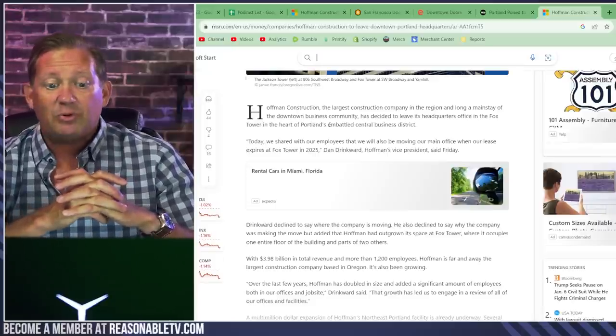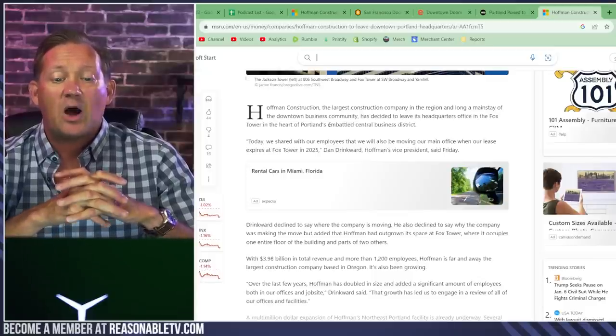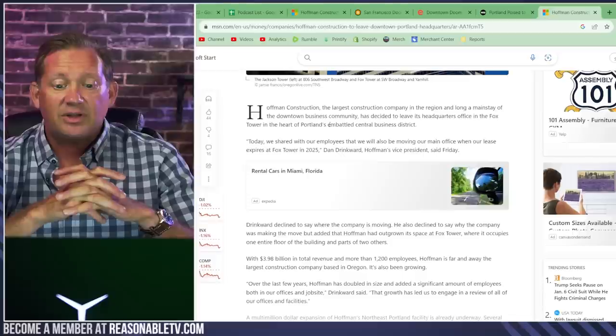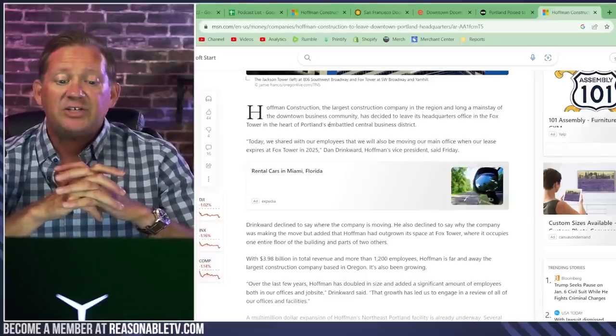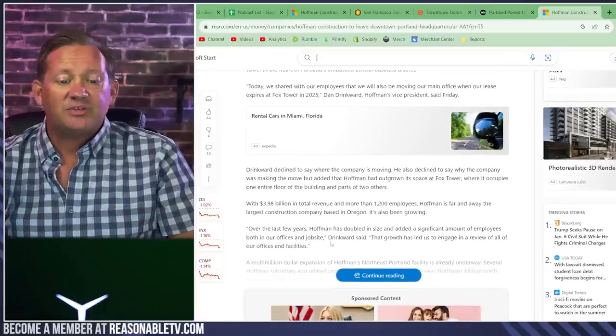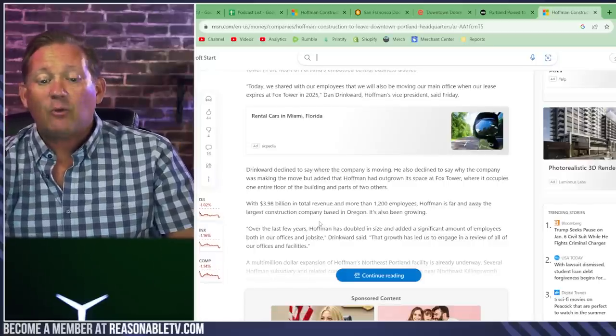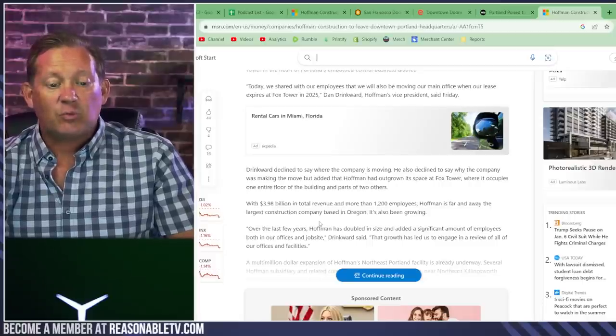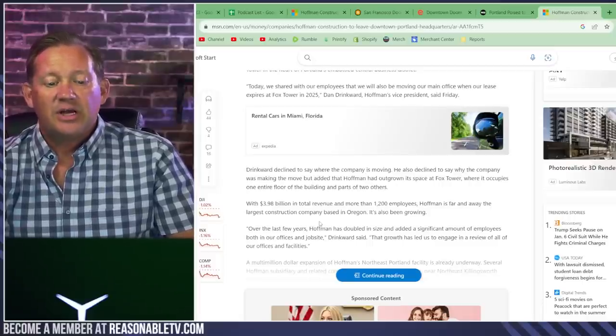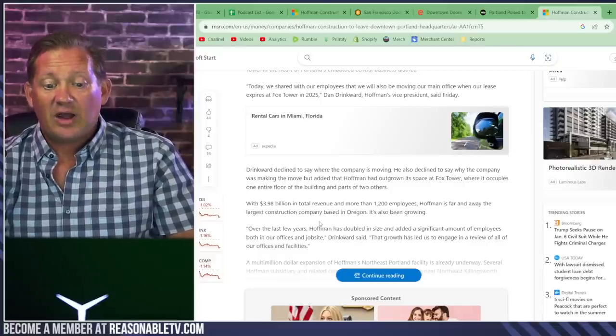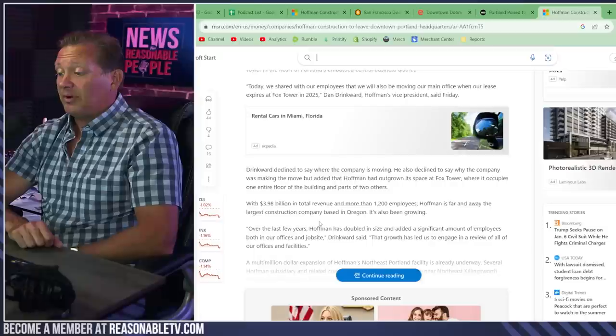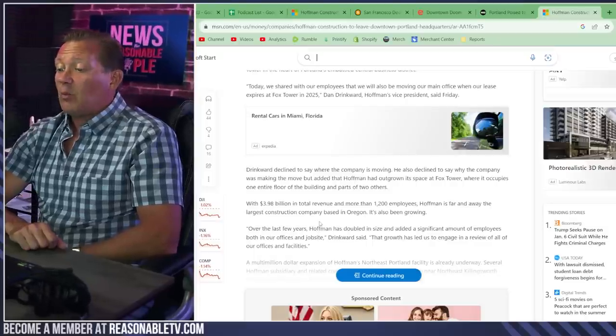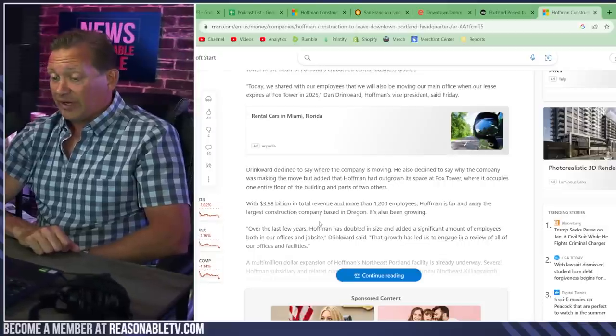Today, we shared with our employees that we will also be moving our main office when our lease expires at Fox Tower in 2025. Dan Drinkward, Hoffman's vice president, said Friday. Drinkward declined to say where the company is moving. He also declined to say why the company was making the move, but added that Hoffman had outgrown its space at Fox Tower. With $3.98 billion in total revenue and more than 1,200 employees, that's a big company. Hoffman is far and away the largest construction company based in Oregon. It's also been growing.